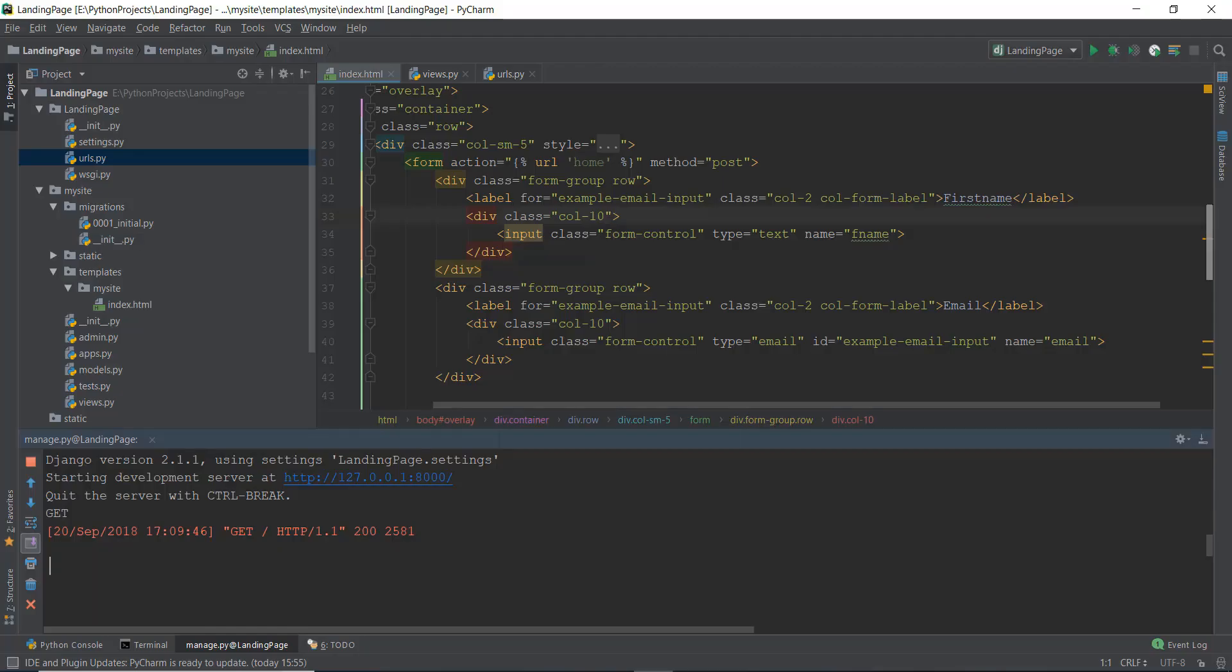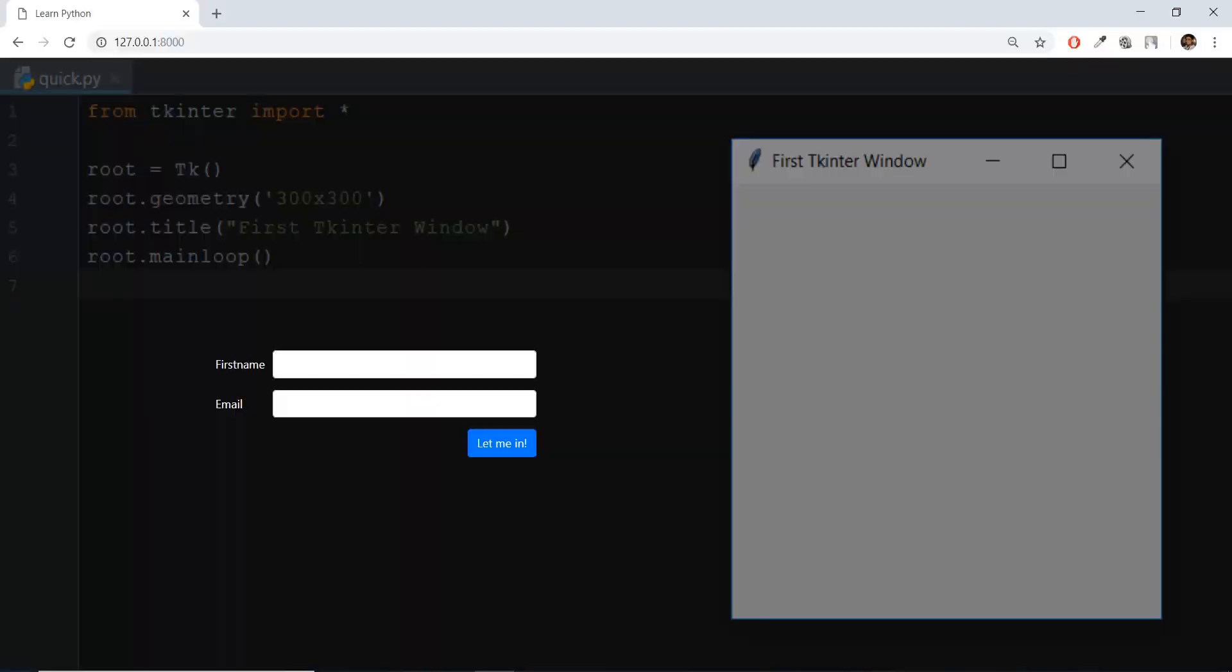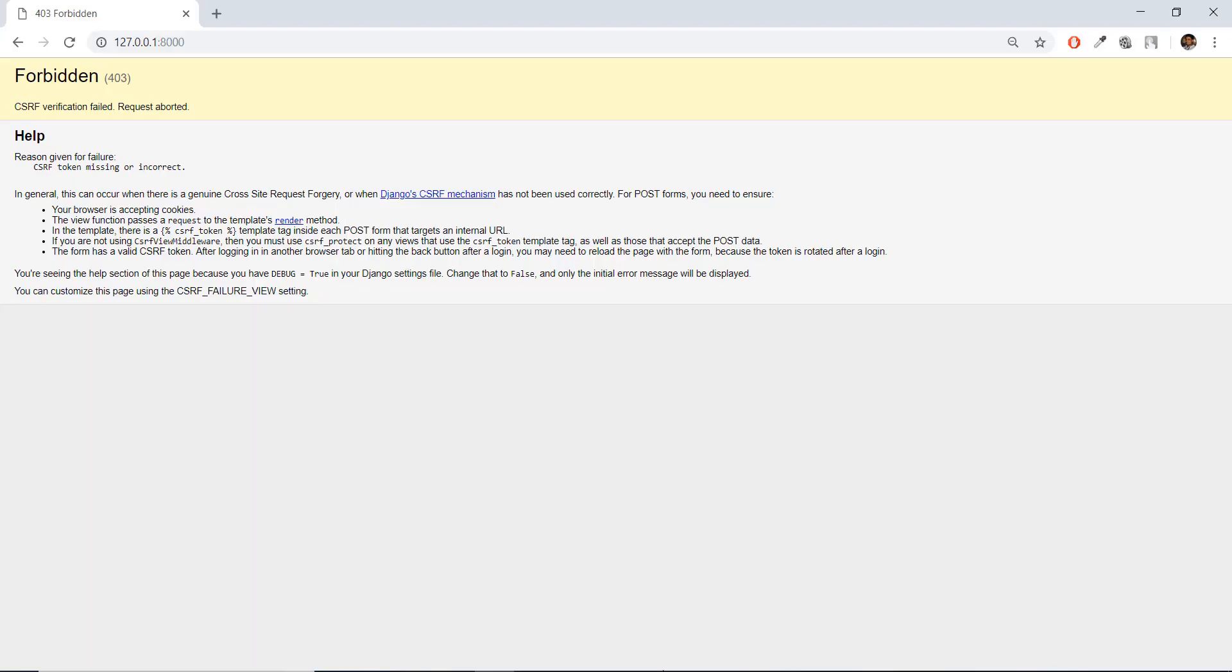And now if we go back over here, you can see that GET is being printed. But if instead of refreshing the page, we click on this let me in button, then it says CSRF token missing or incorrect.